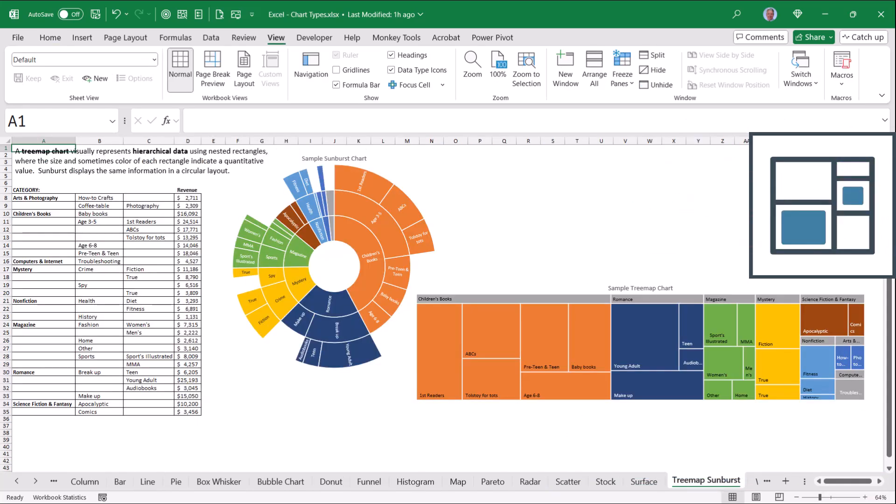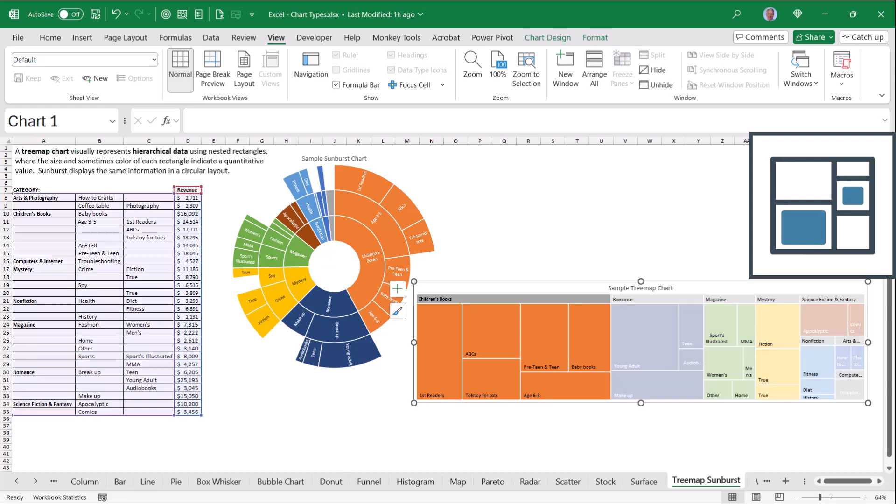Sunbursts and Treemap charts are great for showing distribution across categories. In this case, we can see children's books are the dominant category, followed by romance, then magazine, then mystery.